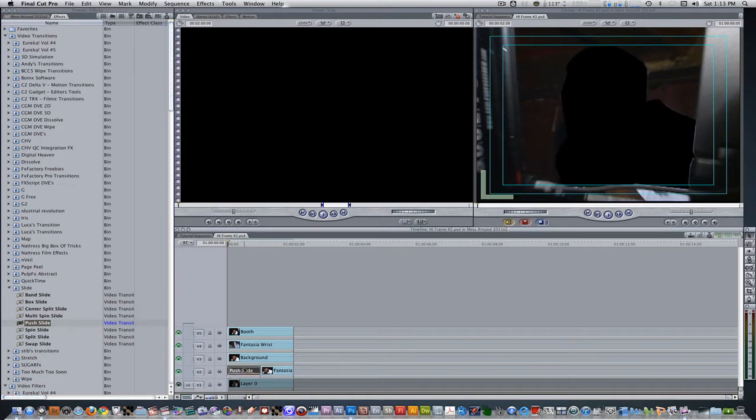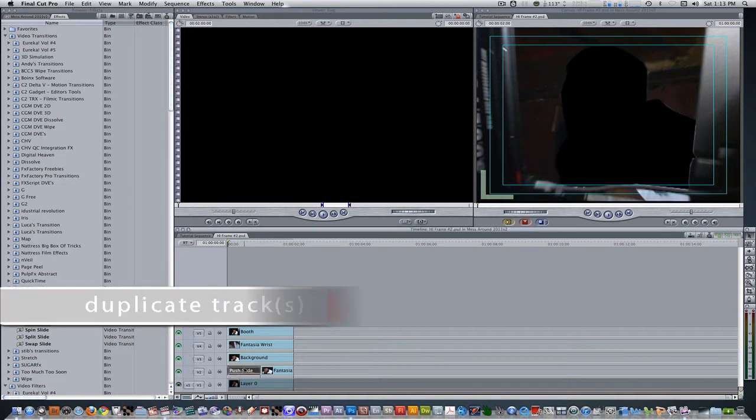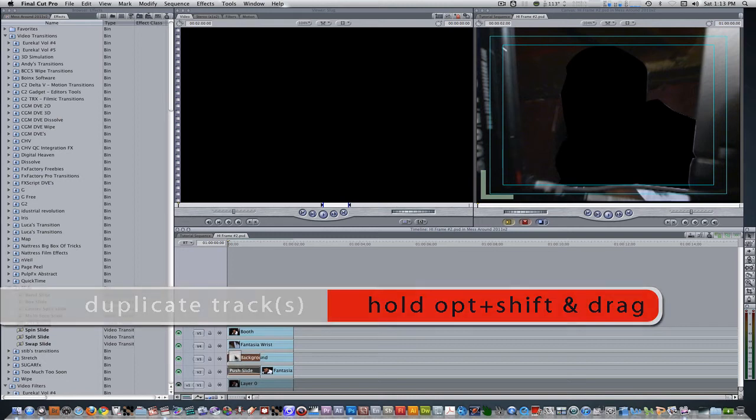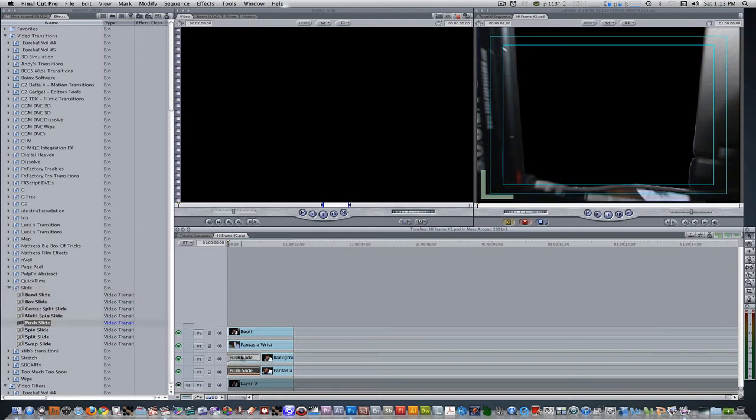Select the transition, hold down Option Shift and drag up to the end point of the next clip and repeat the step on tracks 4 and 5.